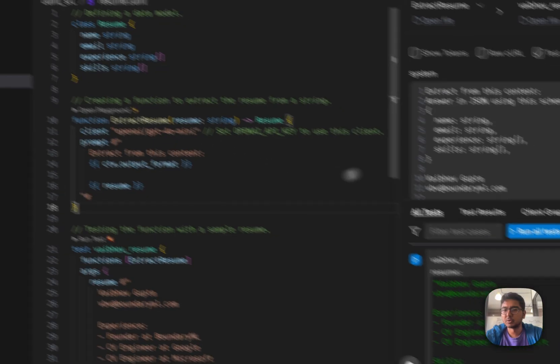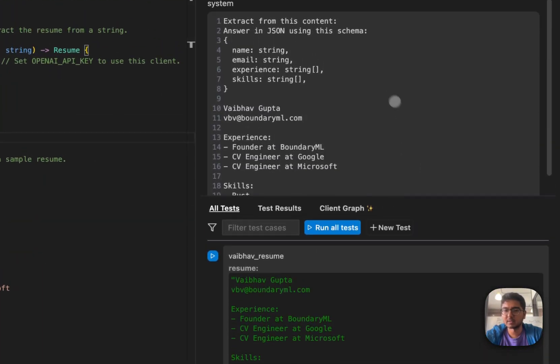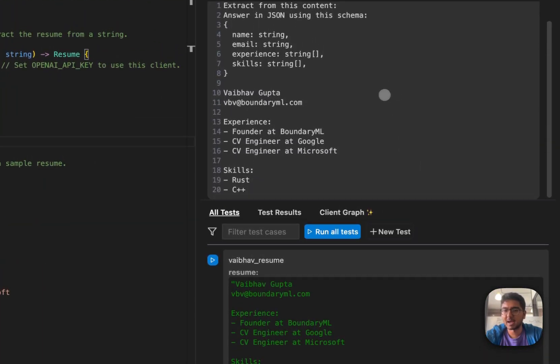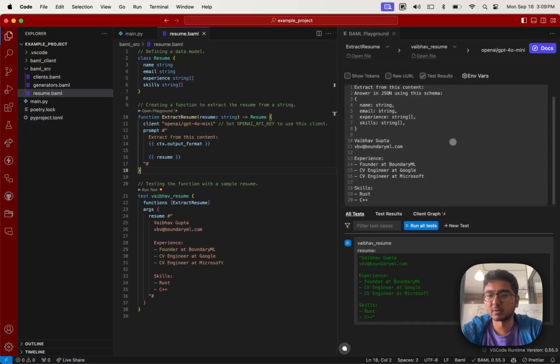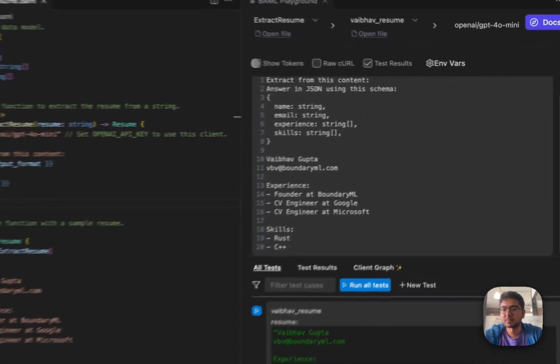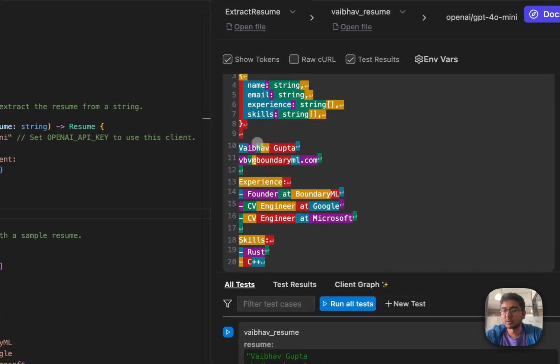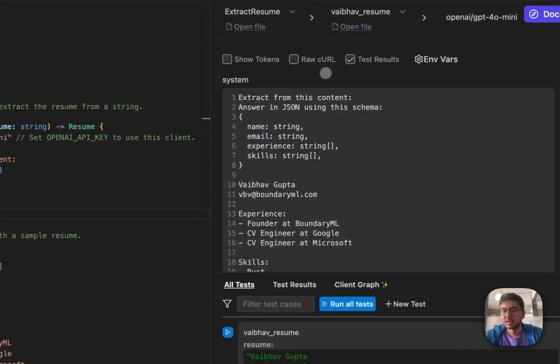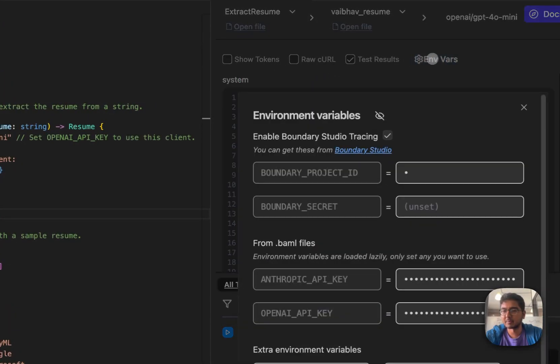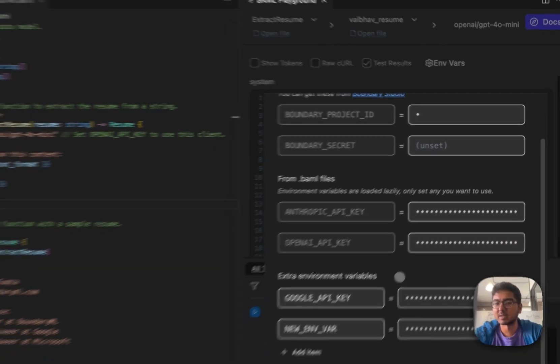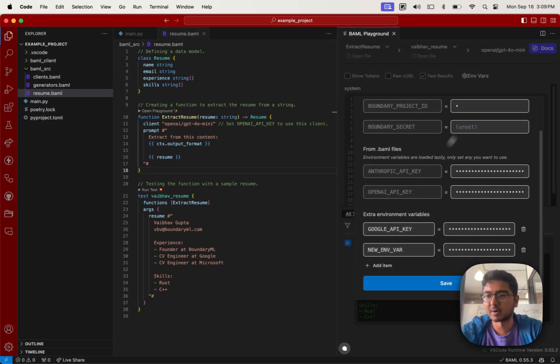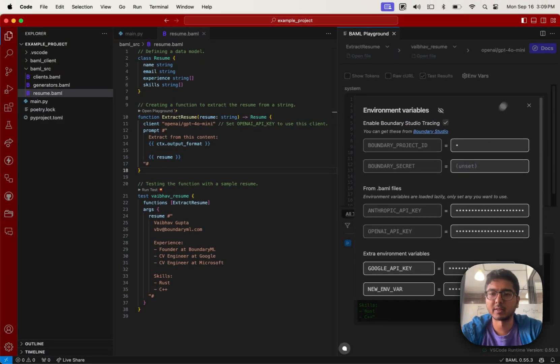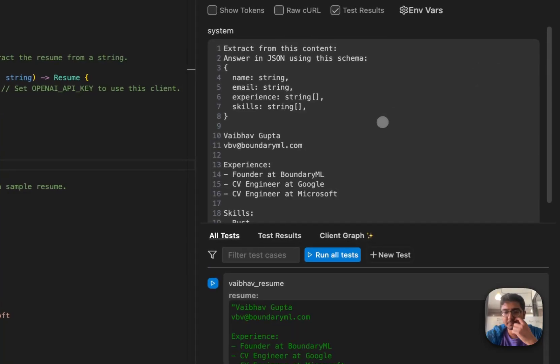But let's quickly see what this prompt actually does. You can actually open the VS Code playground, and you'll be able to see the entire prompt as rendered as directly sent to the model. Additionally, you will see the raw web request that BAML actually makes. You can see tokens that BAML makes available. And lastly, you can also set environment variables for any API keys you might need, which might include Google or Anthropic, OpenAI, or anything else you use across the system.